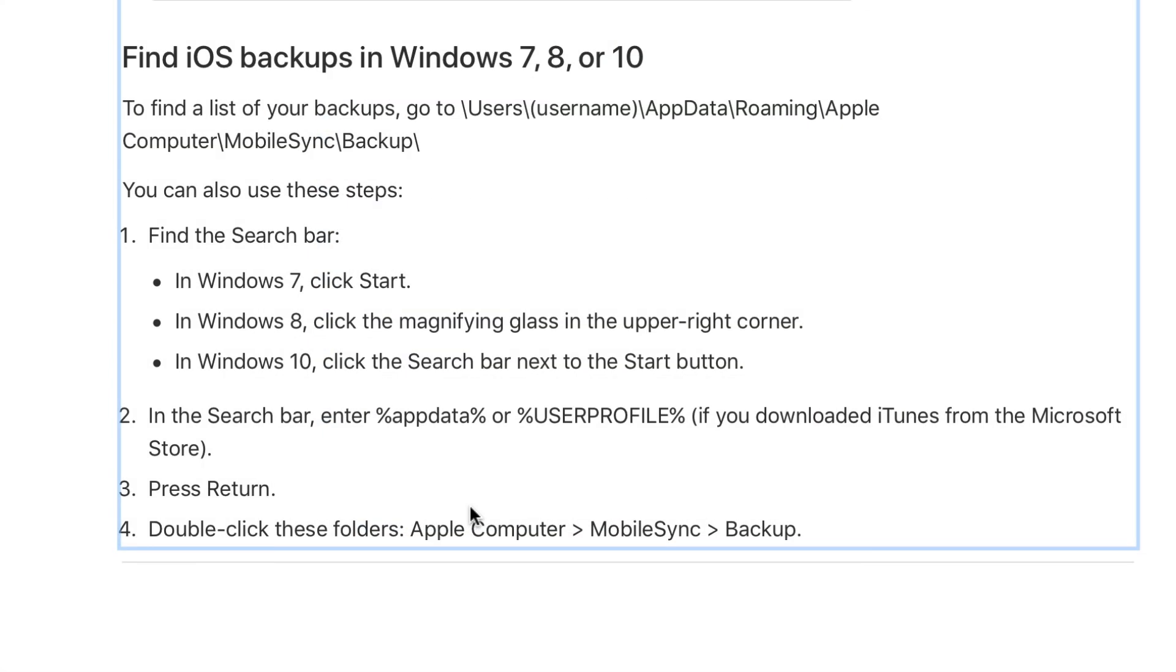To find a list of your backups in Windows 7, 8 or 10, just follow this link.